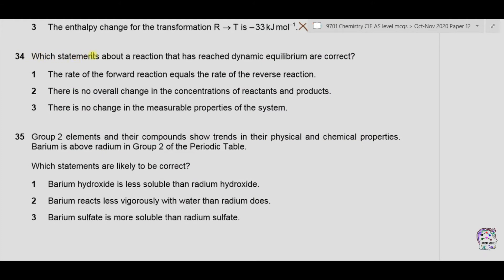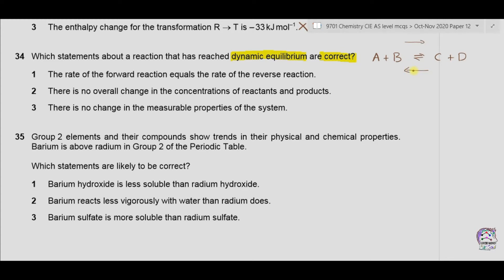Question 34: which statements about a reaction that has reached dynamic equilibrium are correct? Suppose we have a chemical reaction where A and B react together to form C and D. When equilibrium is reached, A and B still react in the forward direction while C and D react in the backward direction.